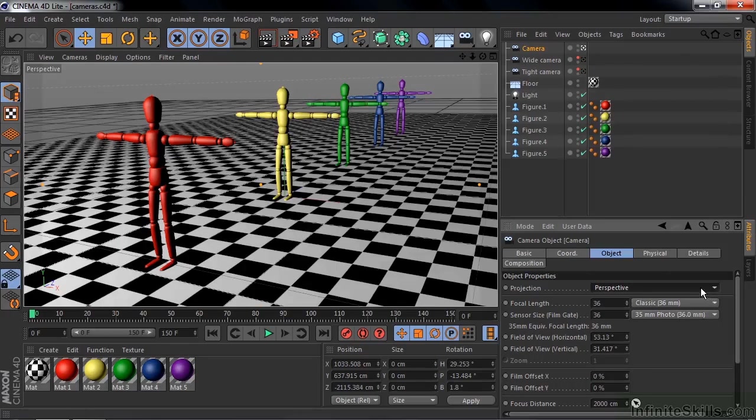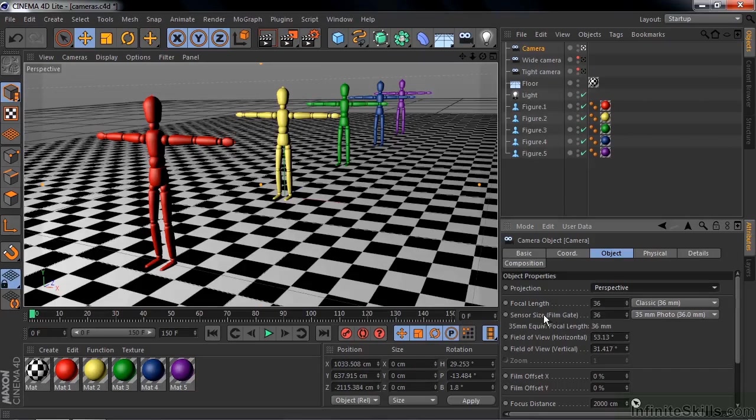Then there's focal length, sensor size, field of view for horizontal and vertical. Now the field of view is connected directly to the focal length and the sensor size. Both of these guys control these things down here, and the field of view controls the focal length. So it's all one big connected thing.